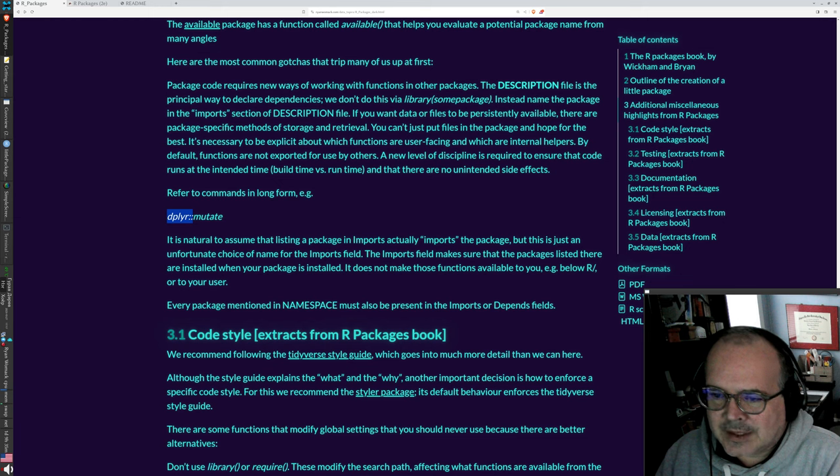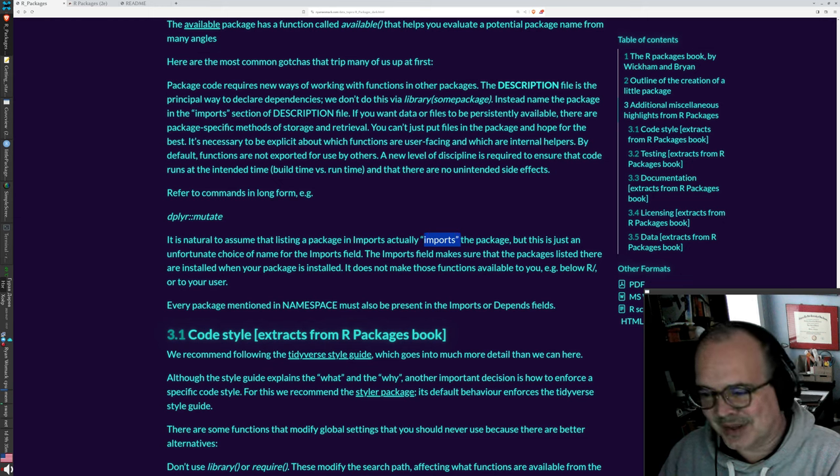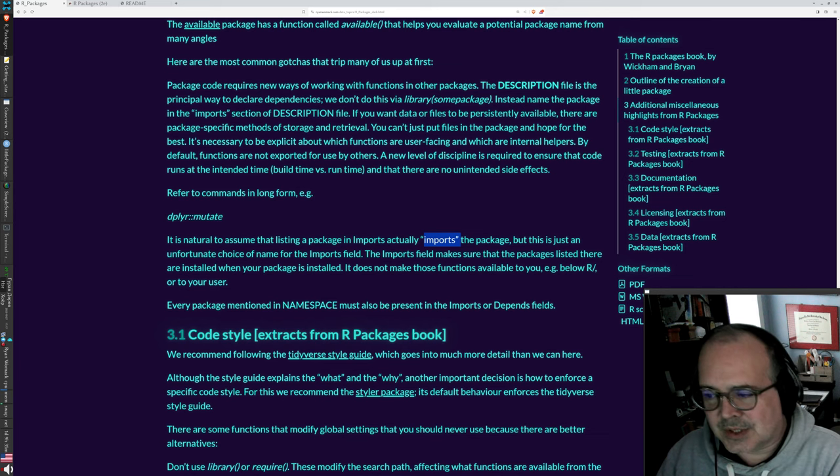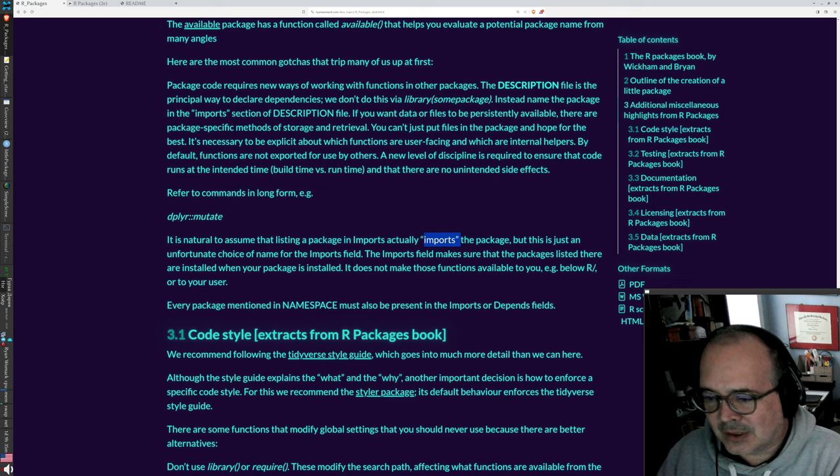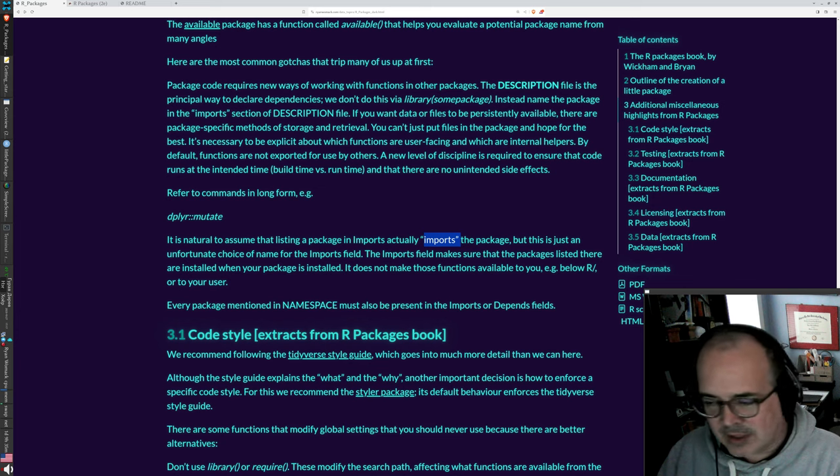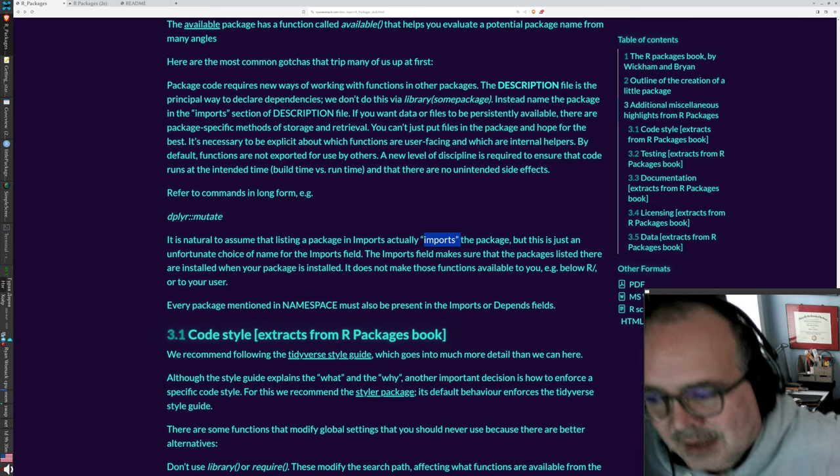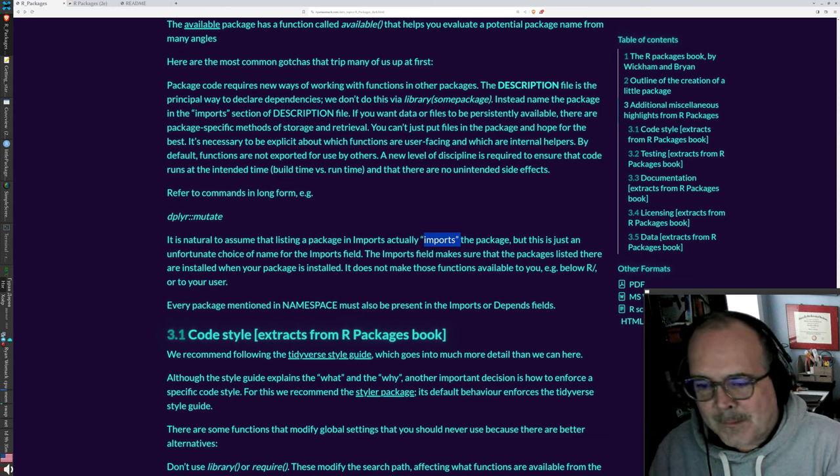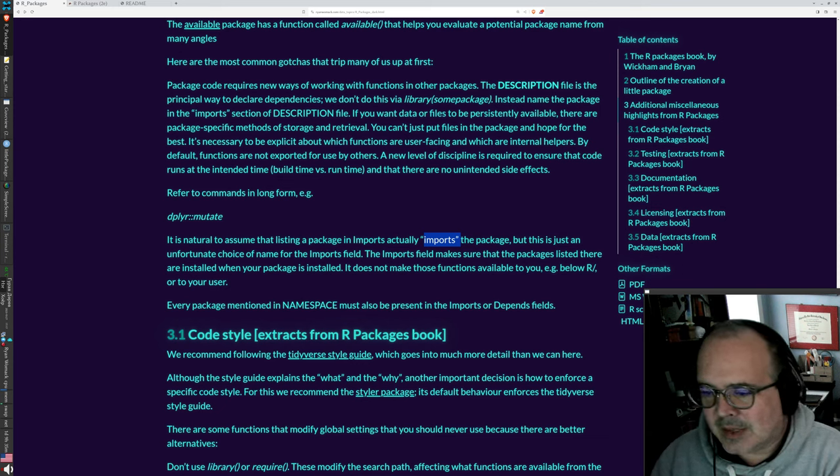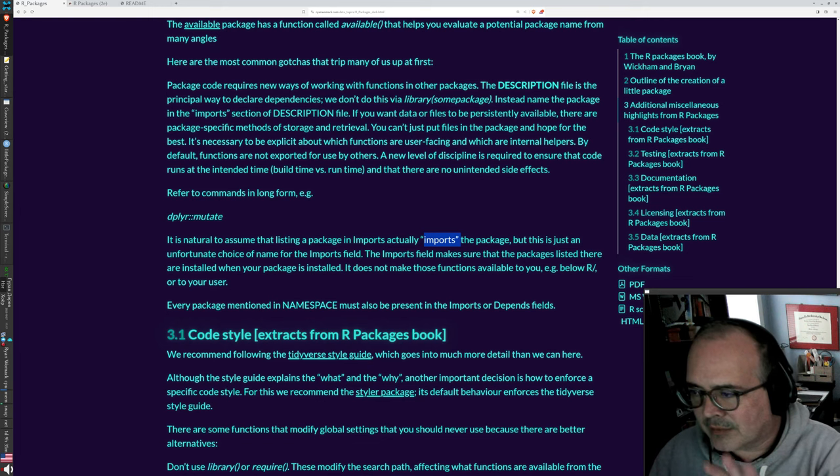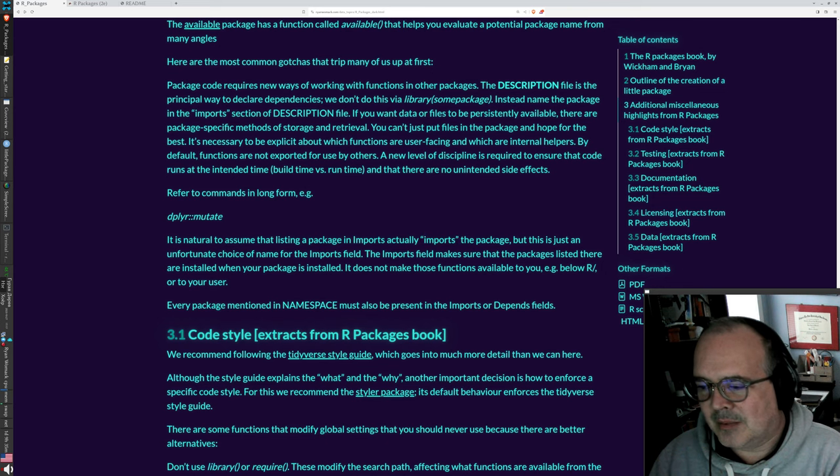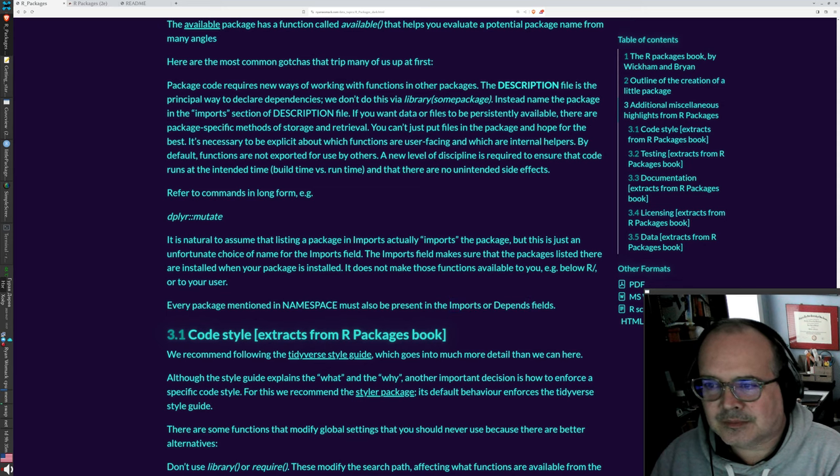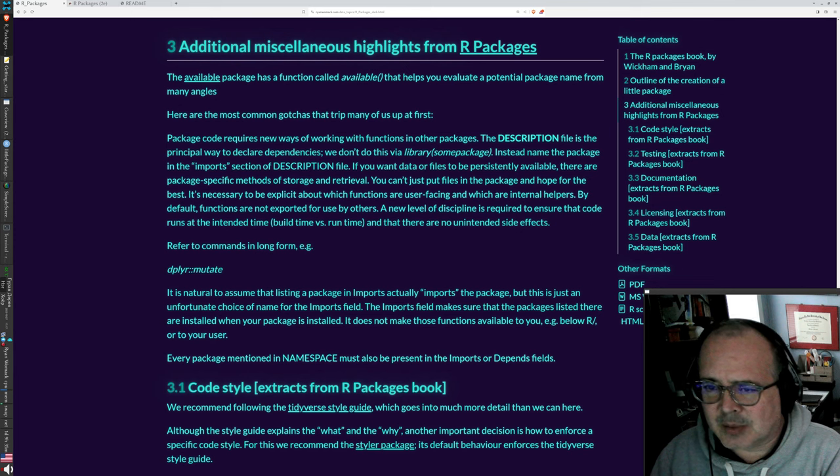In the description file, there's a section that says imports. It does not actually import the package. This is a distinction to make. It just makes sure that those packages are installed. If they're not installed when you try to install your own package, it'll give you a warning saying you need this package. But following these conventions is going to take care of those kinds of problems. In addition, every package mentioned in the namespace must have an imports or depends mention elsewhere. That's described a little bit more in detail in the book.